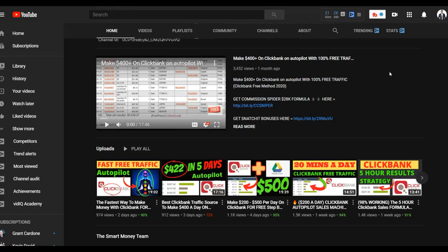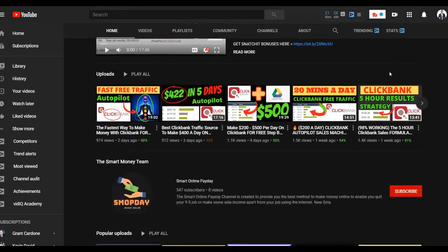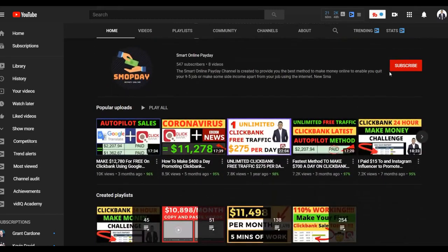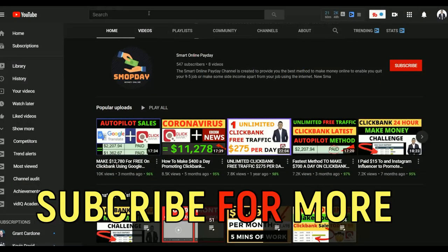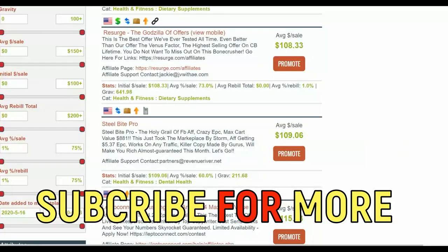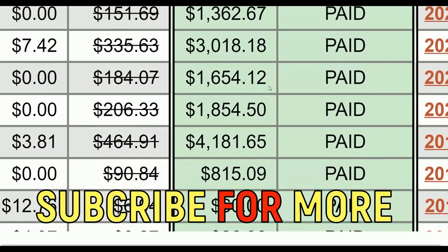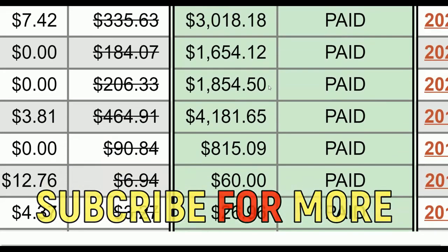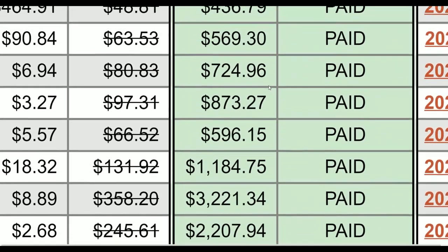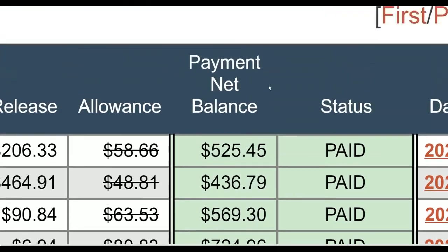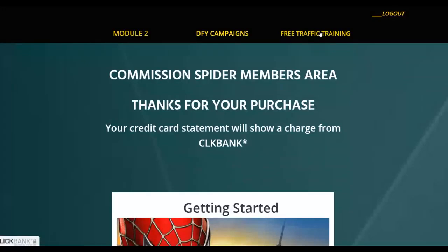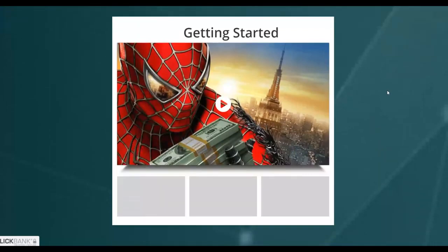Many other subscribers have taken action on these different methods and many of them have started earning their first money online using the free methods on this channel. If you want to learn the step-by-step method I use to make money consistently on ClickBank — which many other students are using and getting results with — be sure to click the first link in the description. I'll show you the exact system I'm using, which includes a free traffic training and done-for-you campaigns you can copy and paste.